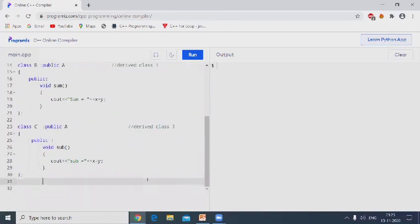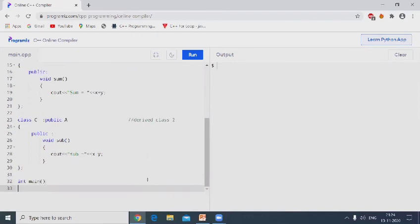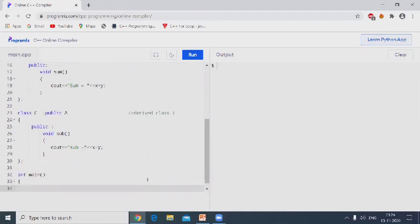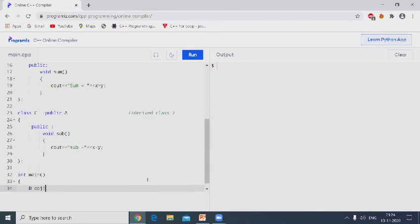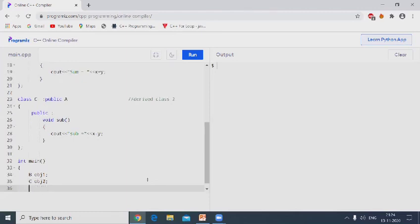Now go to main program. Int main. Now create an object for the derived class. In this program, two derived classes are there. First one B, create object obj1. Second derived class, class C, create object obj2.